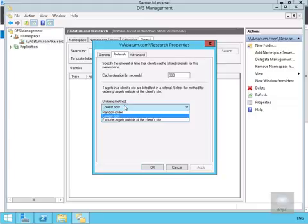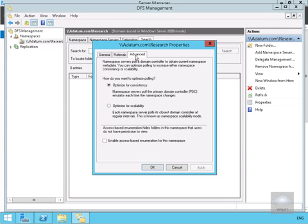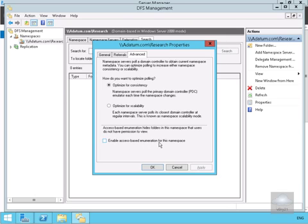Clients will fail back to preferred targets. On the Advanced tab, we can optimize polling to increase either namespace consistency or scalability. We can optimize for consistency where it will poll the PDC emulator each time namespace changes, or optimize for scalability where the server will poll its closest domain controller at regular intervals. At the bottom we can enable access-based enumeration, so if people aren't allowed to see something, they don't see it.